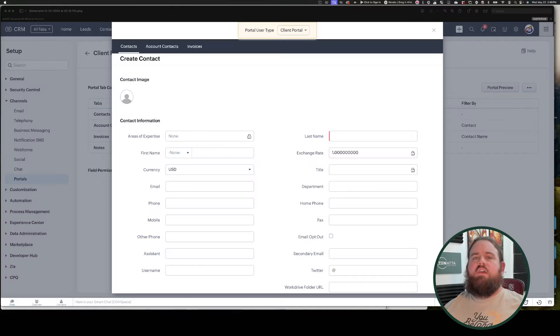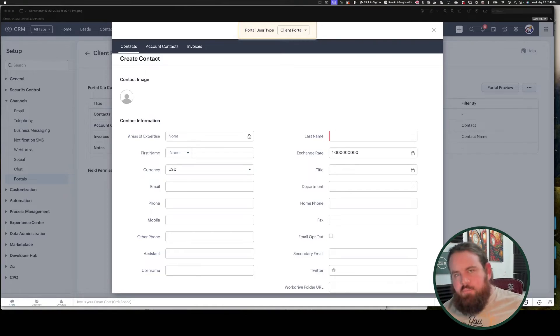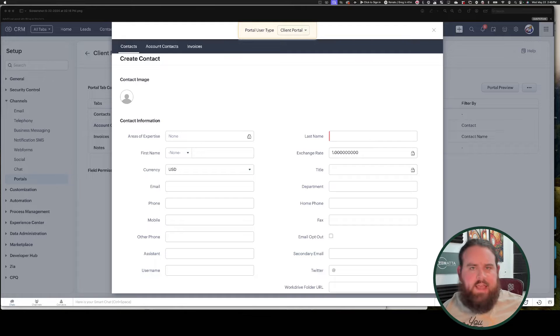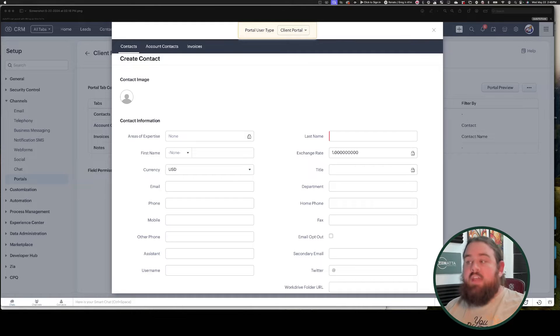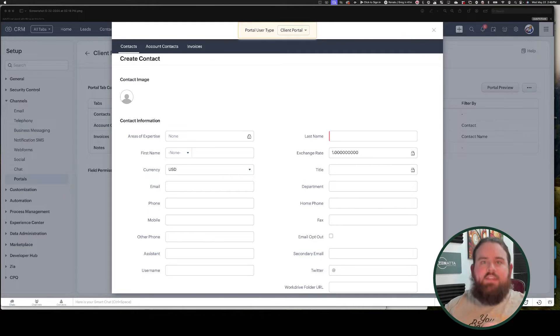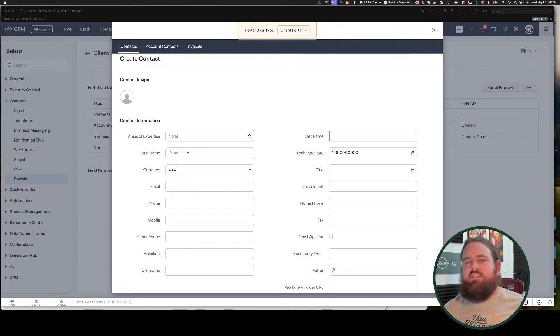Now, pricing for the CRM portal is a two-edged sword. The first 10,000 contacts in your portal are included for free in your CRM subscription. However, if you need to add other types of users, such as leads or any custom module records, then those cost $5 per user per month. Could get pretty pricey pretty quick. So if you only need your portal users to use the contact module and the records that are related to those contact records, then the CRM portal is a great economic choice.